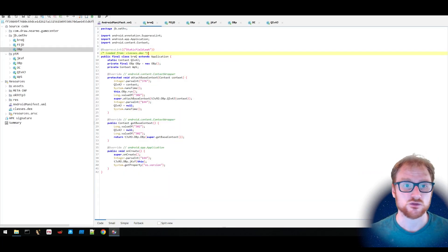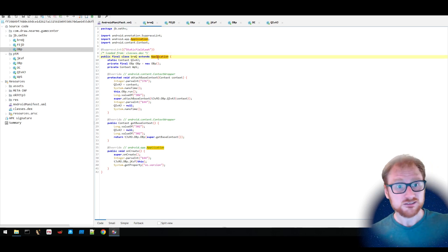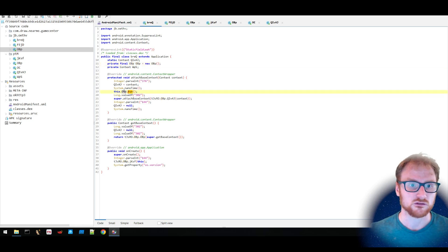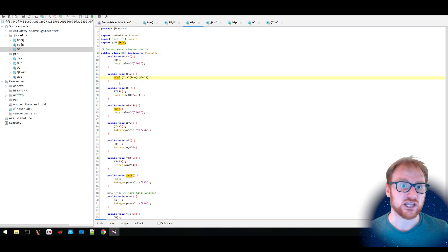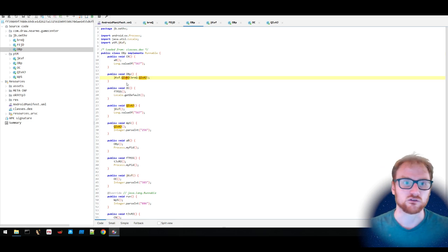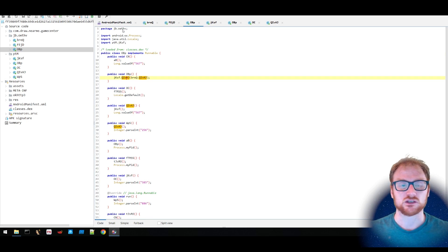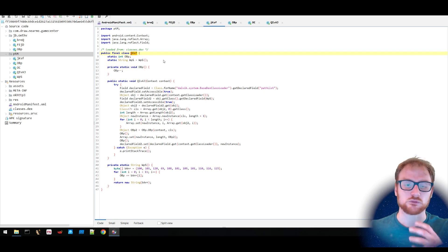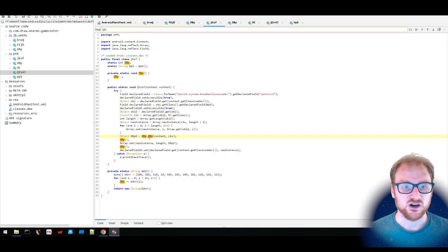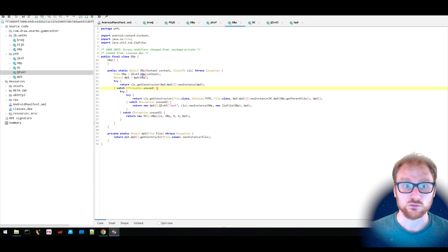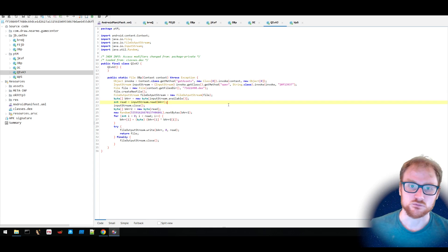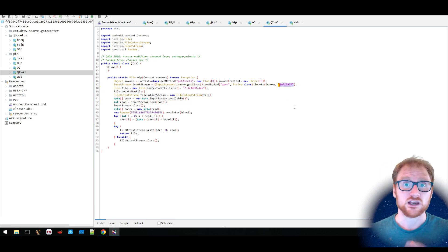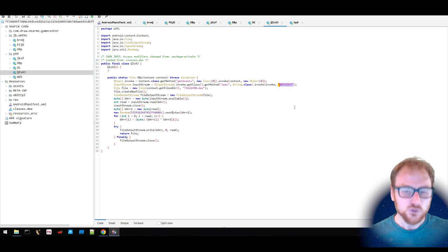We're now looking at the class that runs when we run this application. This Brics class extends the application class and is what's going to run. It's creating a new instance of the OBP class and doing the run method associated with it. When this is created, there is this JKSF class running a method called QIVAJ. This is no longer within the package jb.oefv — it's actually within this PTM package. Following this, this is what's going to begin to occur as soon as the application runs. It's getting this DEX object from the assets of the particular application.